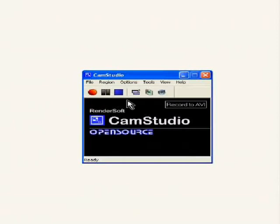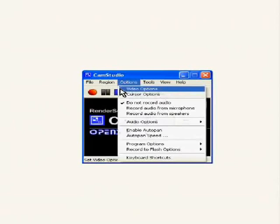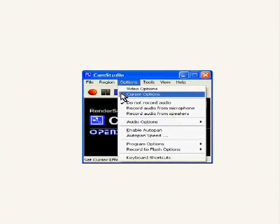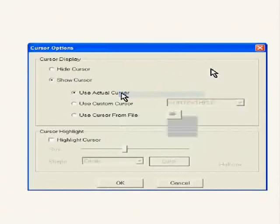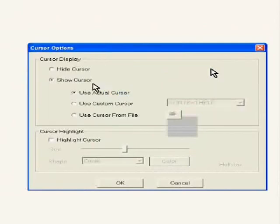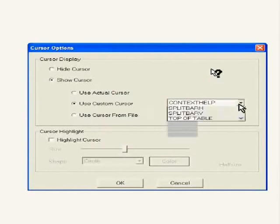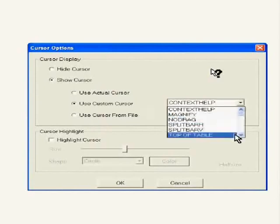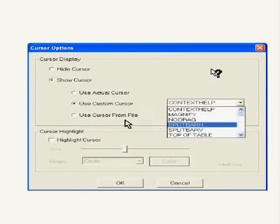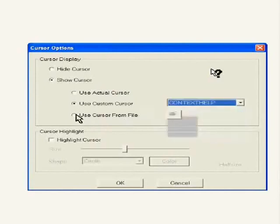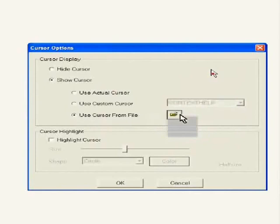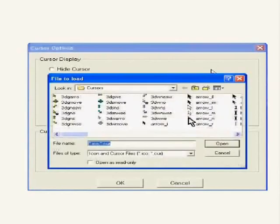Under options, click on cursor options, in which you have the choice to either hide or show the cursor. By default, show cursor is checked. There are three choices of cursors here. The actual cursor. The custom cursor, you can select from the drop down box here. Or you can load the cursor from the Cursors folder present on your computer.